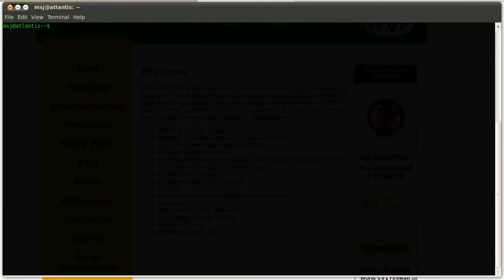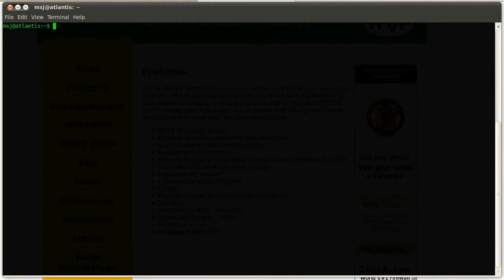With this little nice blacklisting, you can deny website access. For example, if you have a company network and you don't want to have people go to Facebook or MySpace or something like that, you just add those in the blacklist and they're not able to go there anymore. So let's get started and install HAVP.